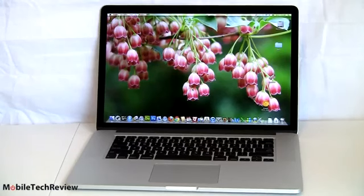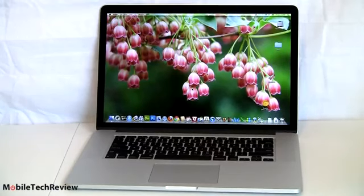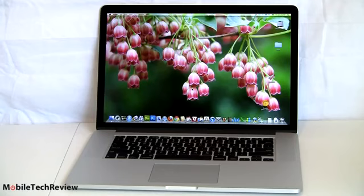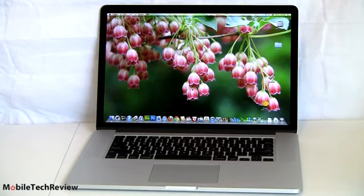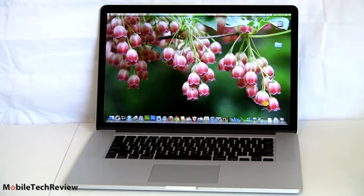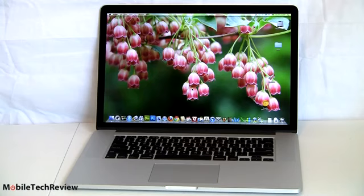So here we've got Apple's hot new Mac laptop, the MacBook Pro with Retina Display. This is a 15.4-inch notebook that looks a lot like the 15.4-inch MacBook Pro, but it's thinner, it's a pound lighter, and it has this new Retina Display.